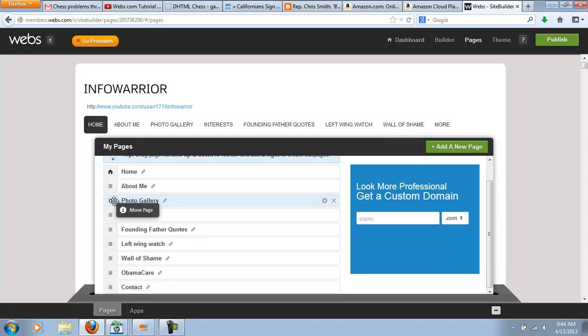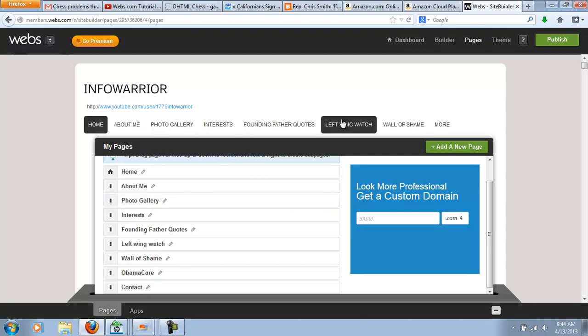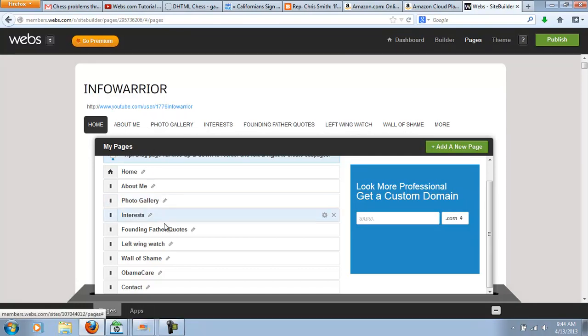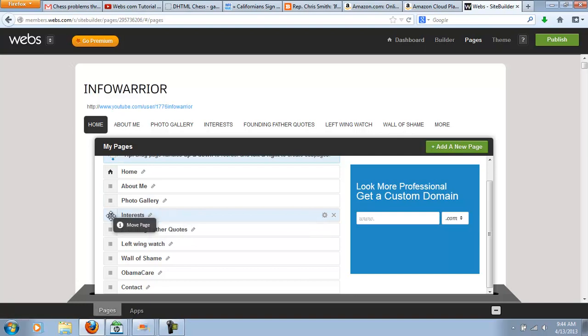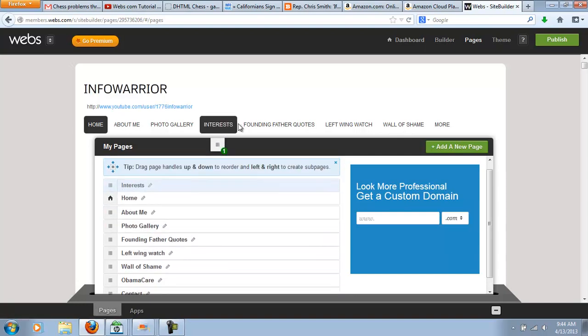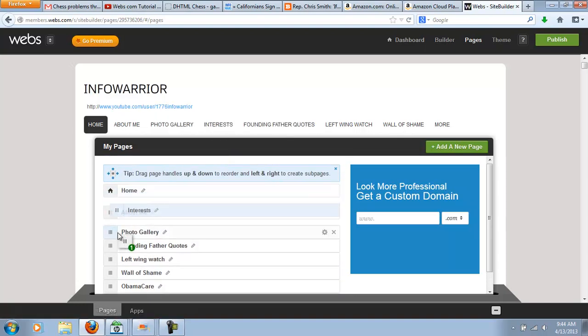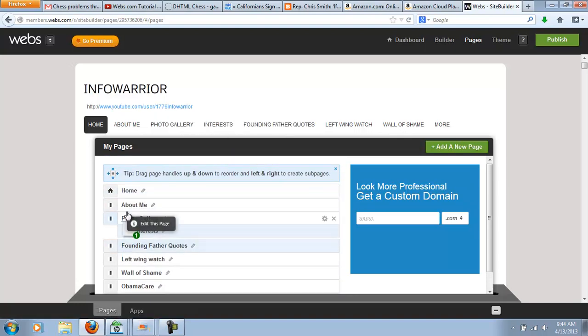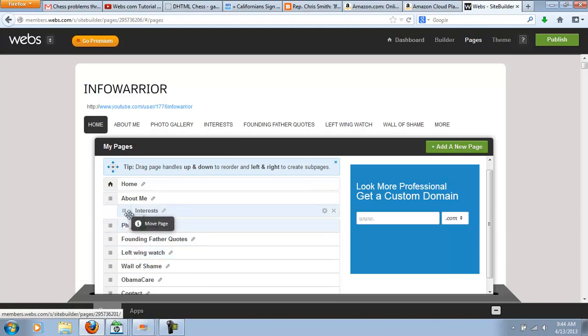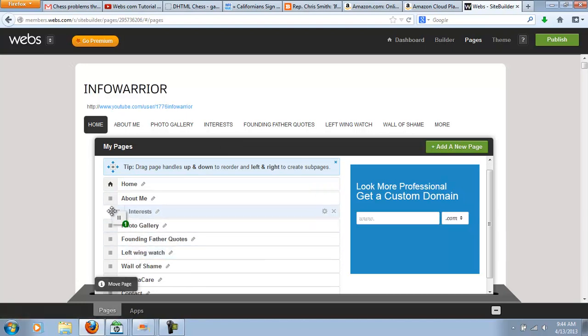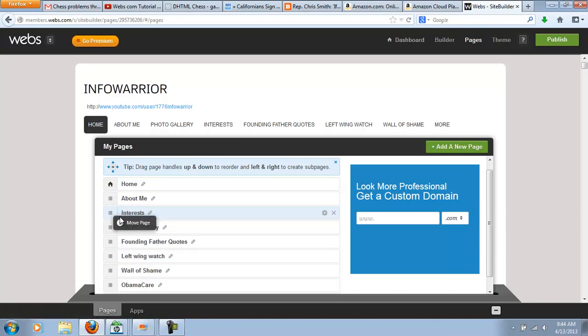I can delete a page. I can move this page to, say, if I want photo gallery over here to where left wing watches is, I can just move it up here or down here. And that's another cool feature. It's so easy.